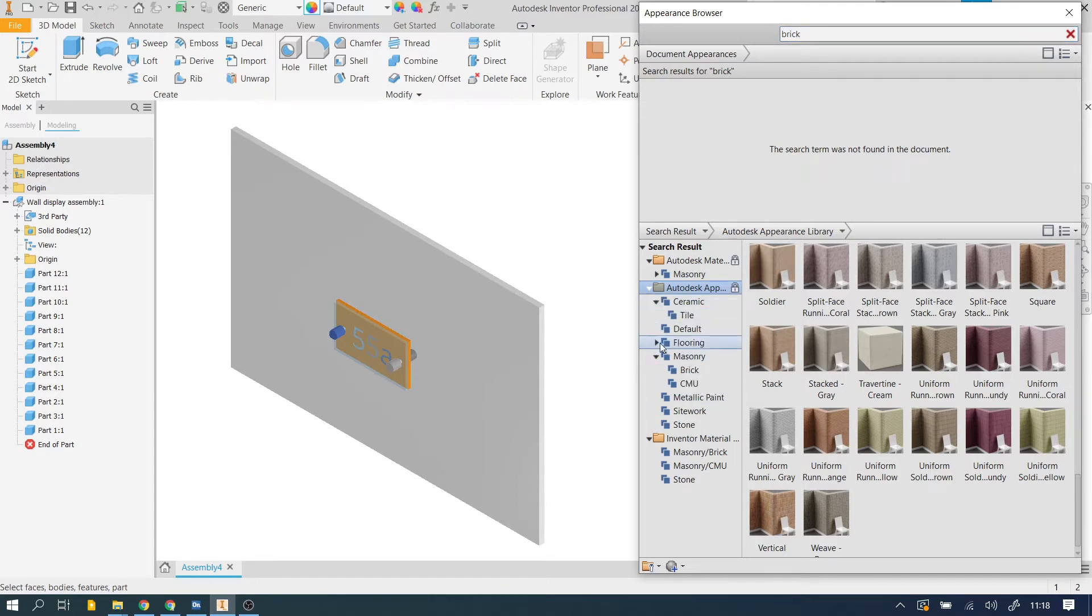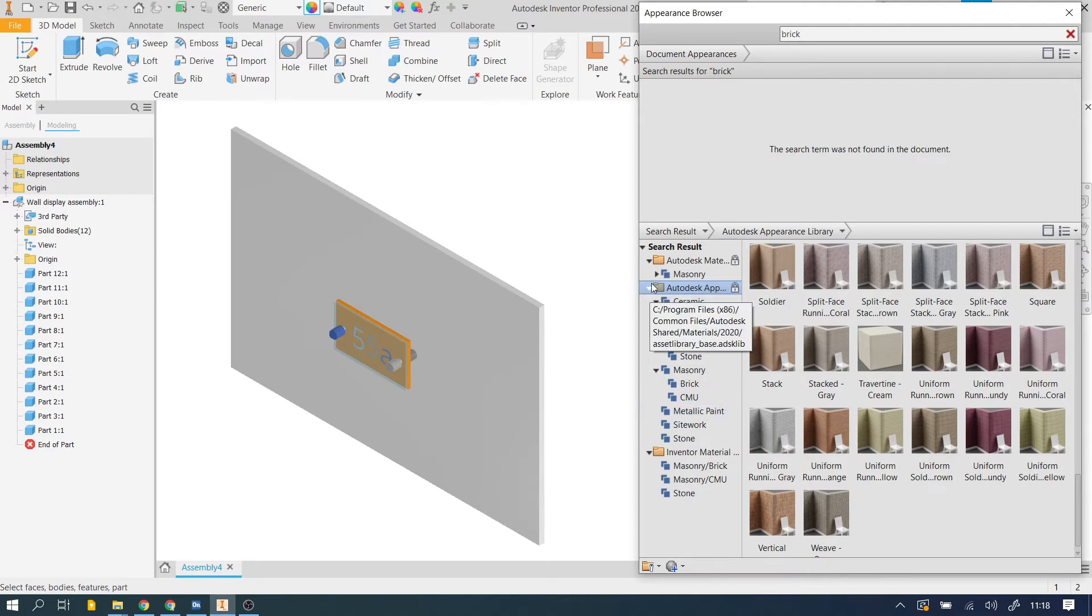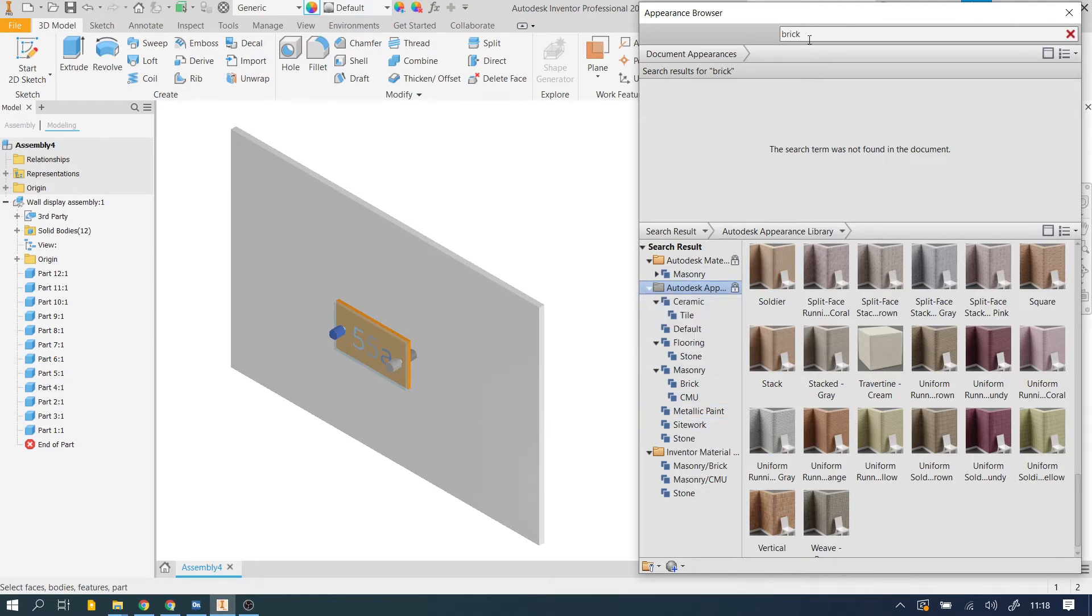So you've got masonry, we've got different sorts of flooring, stonework, etc. You can find things that way but I find the easiest way to look is actually just to put a search in here.